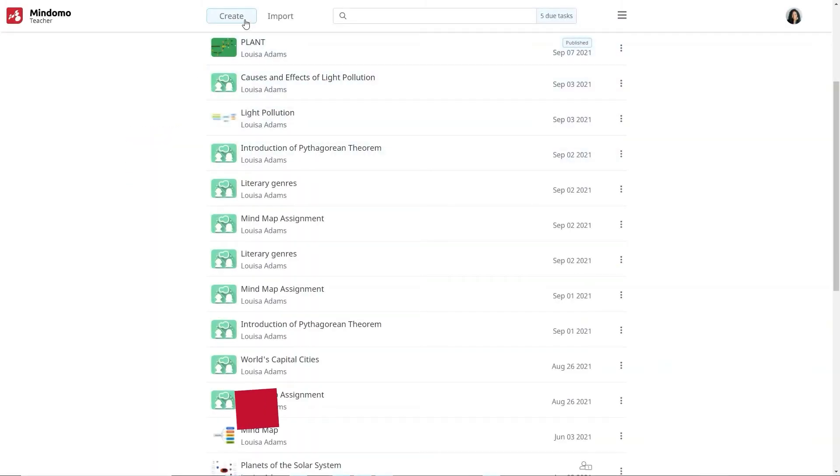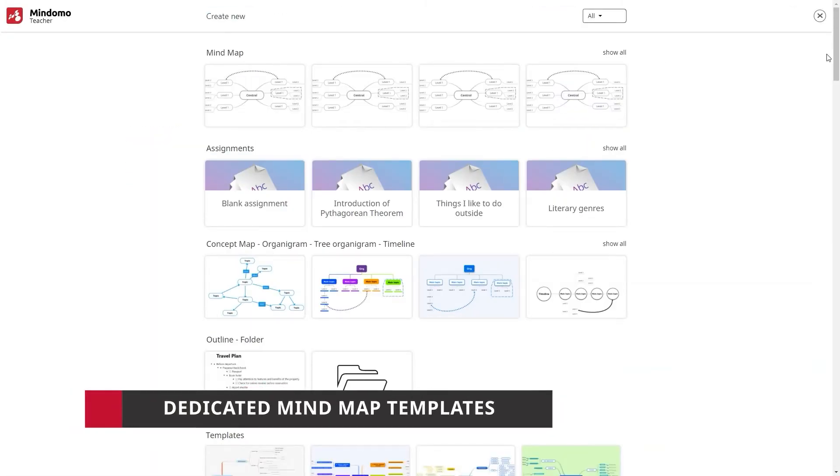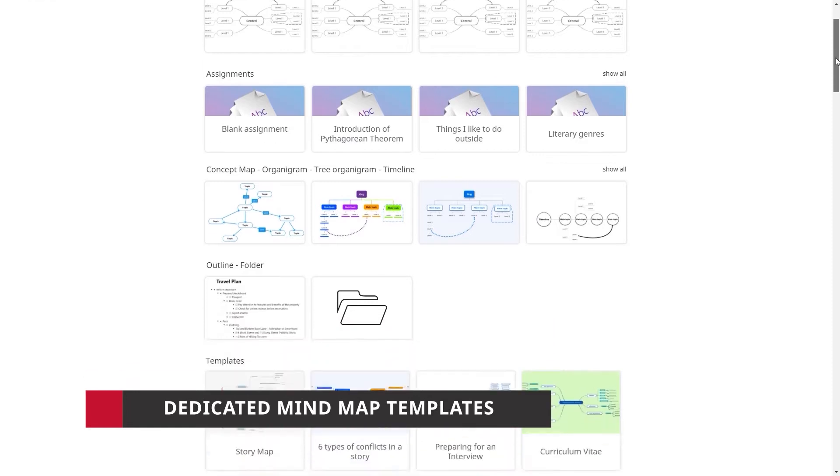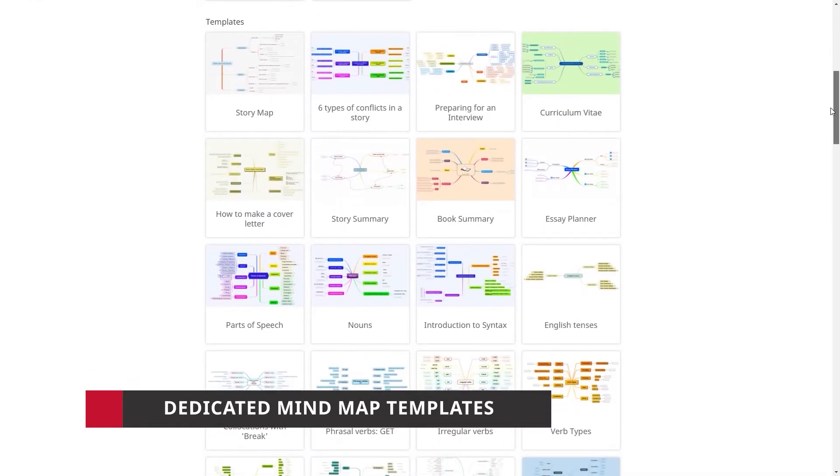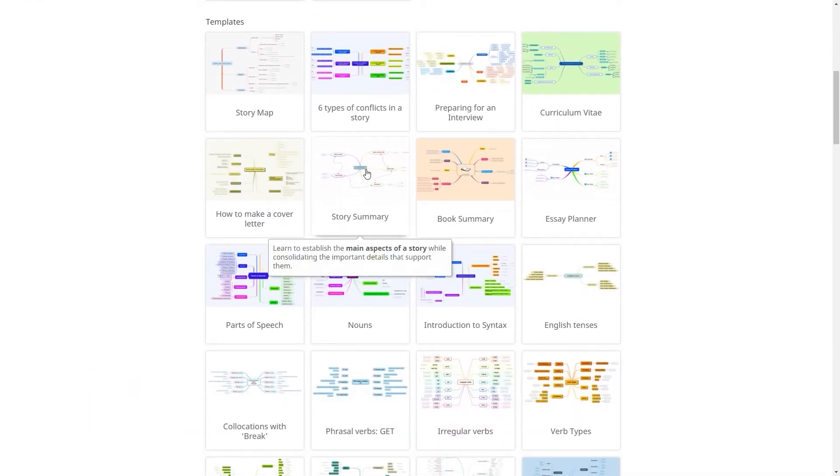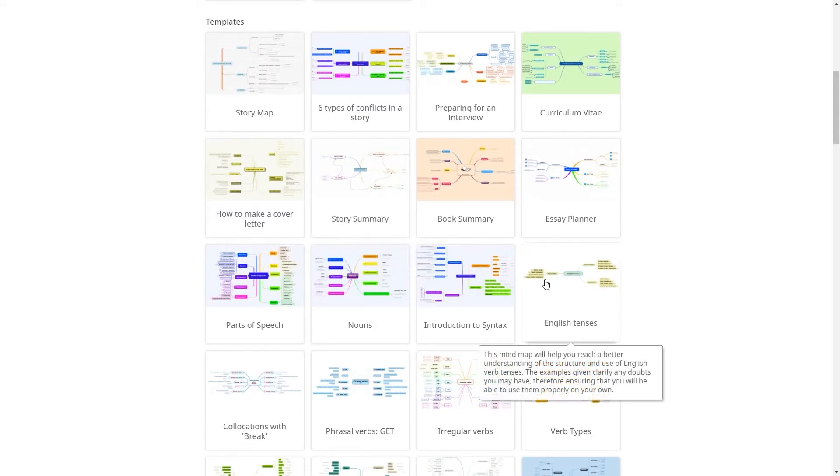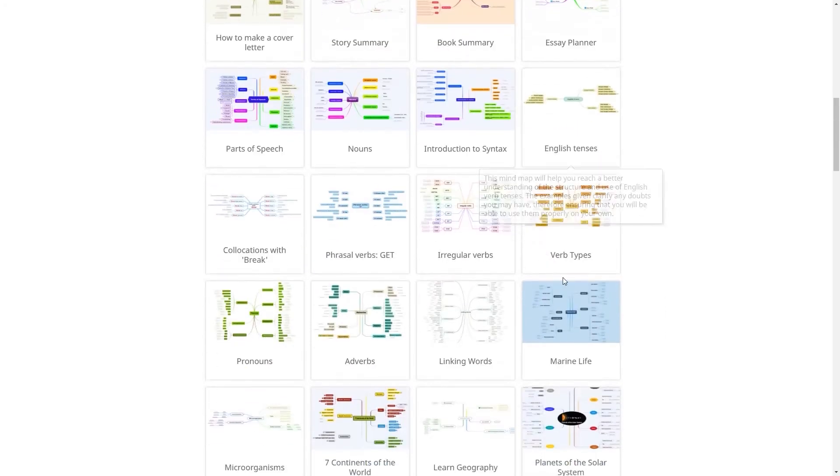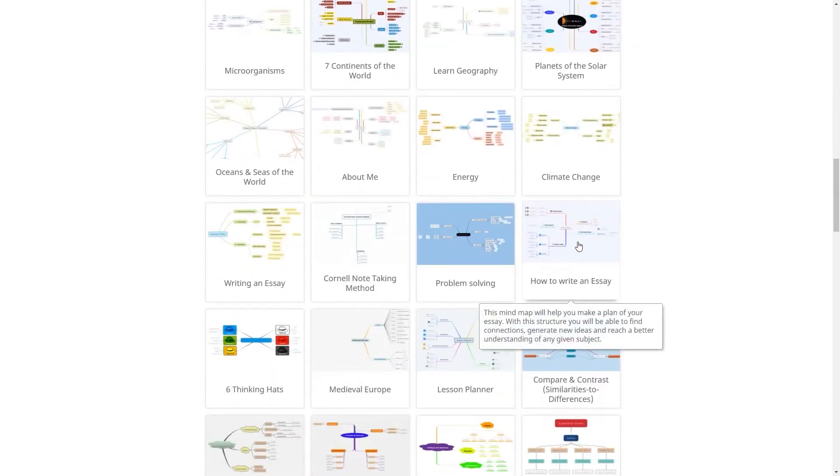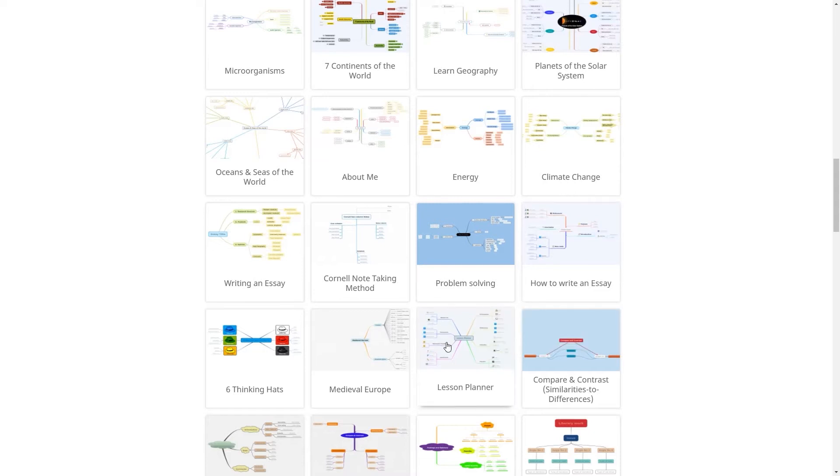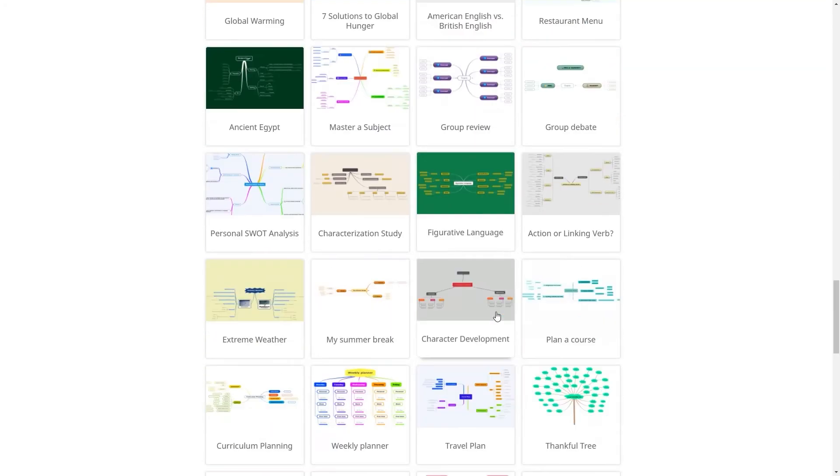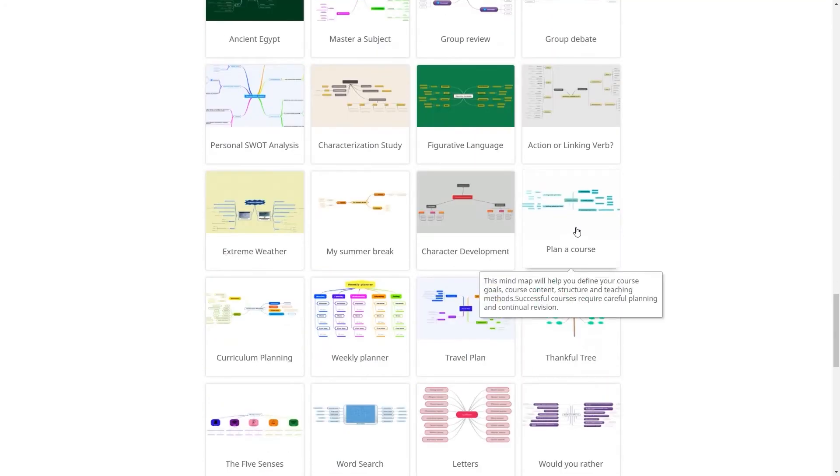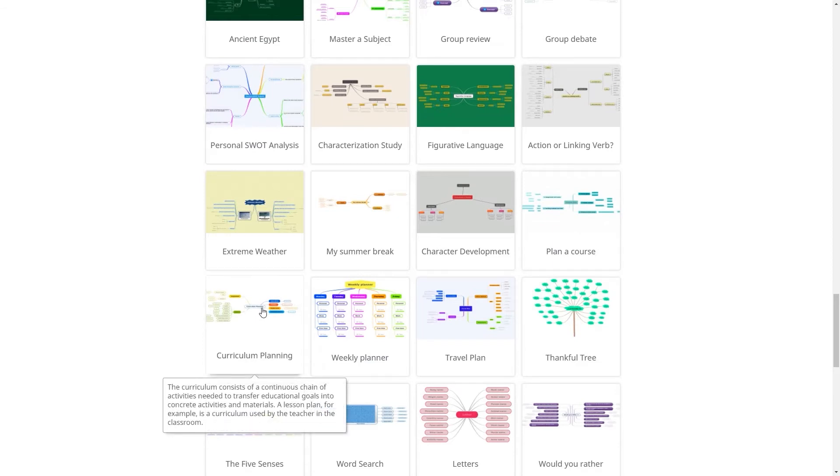The teacher subscription offers dedicated mind map templates you can use in the classroom with your students. For example, story summary, English tenses or how to write an essay. In addition, you get many templates that help you prepare for your courses. For instance, lesson planner, plan a course or curriculum planning.